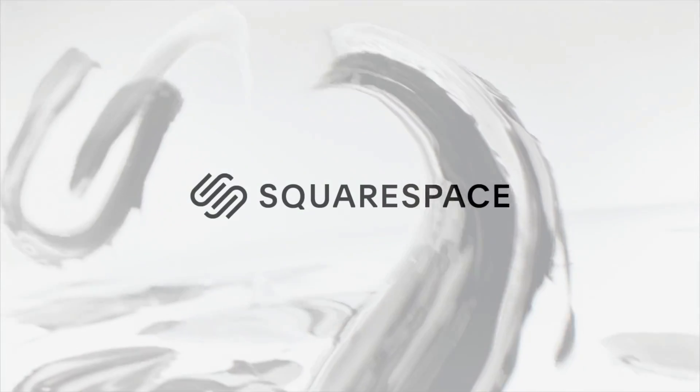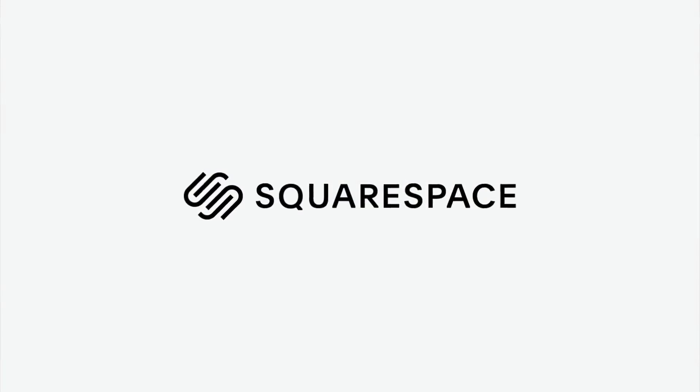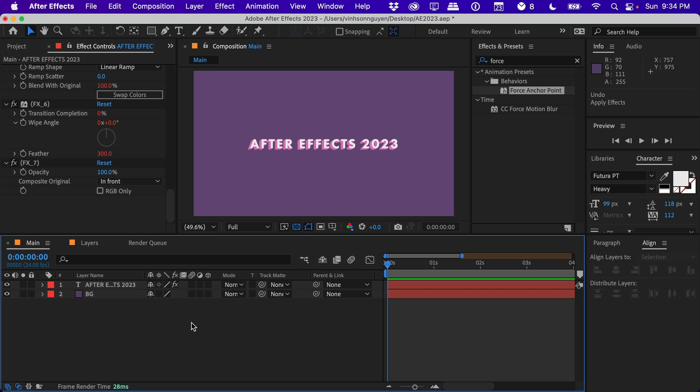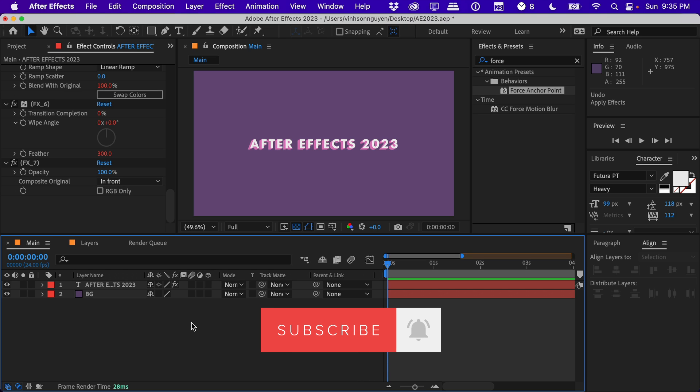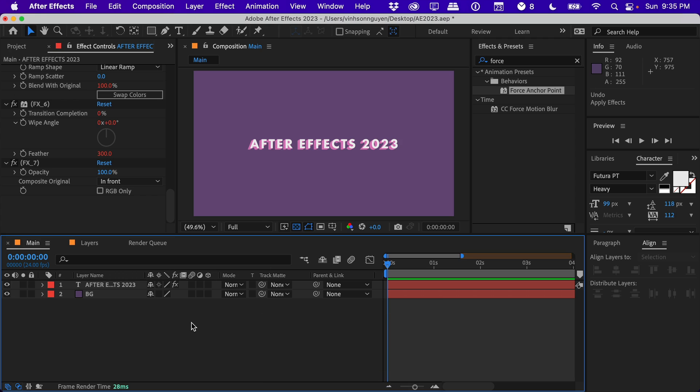Squarespace: an amazing place to create an amazing website. So that's pretty much it, guys. Let me know what your new favorite feature is in the After Effects 2023 version. Let me know in the comments down below for the YouTube algorithm. Give this video a thumbs up and subscribe for more videos like this. I'll see you guys next time. Bye guys!